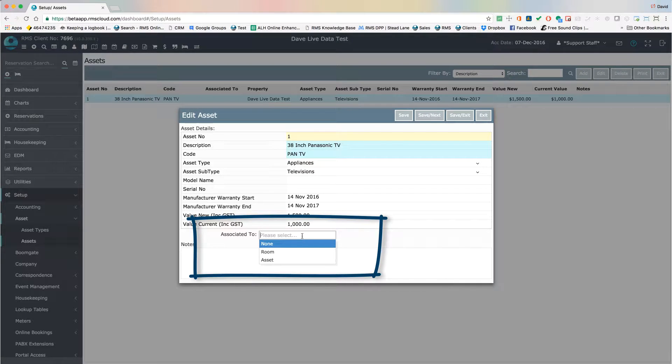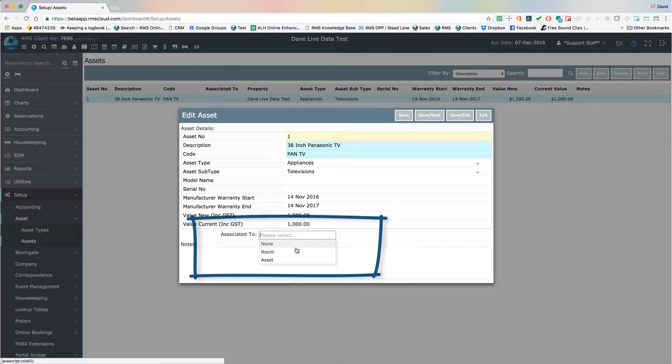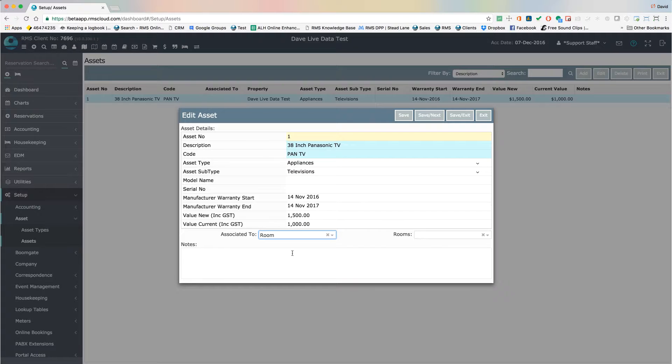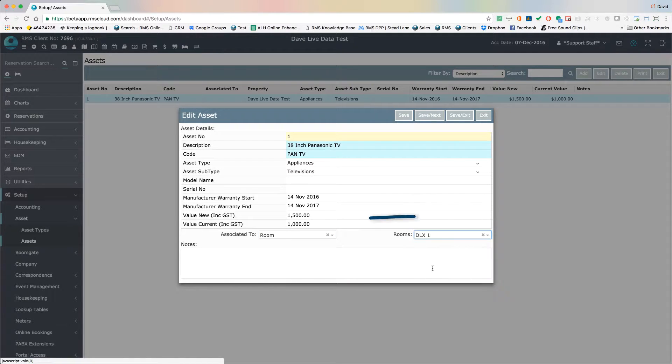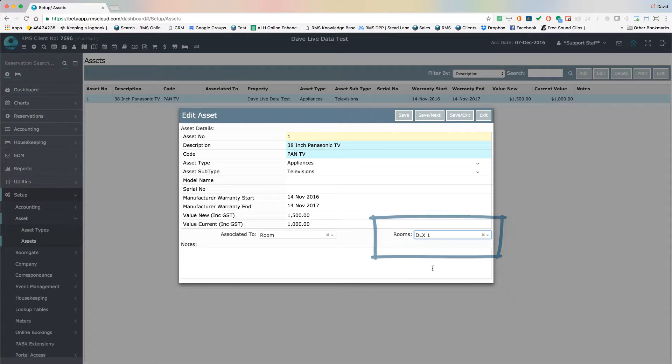For example, a television set is considered to be an asset that may well be located within another asset such as the games room or in a unit of accommodation.